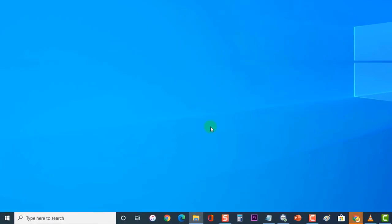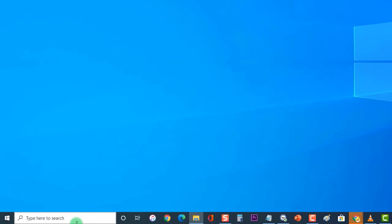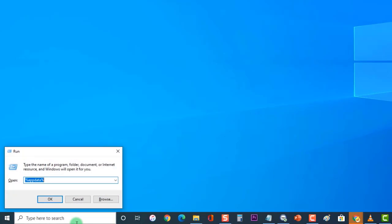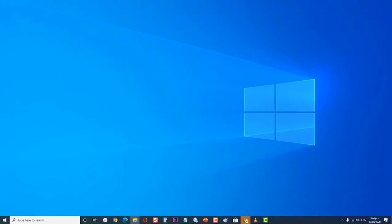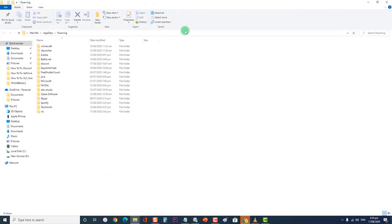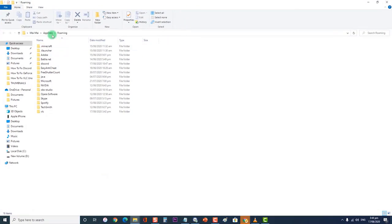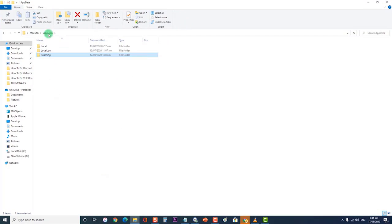Then, press Windows plus R on your keyboard to open the Run dialog box. At the Run dialog box, type %AppData% and press Enter or click OK. Next, press AppData% at the address box near the top of the screen to be navigated to the previous page.